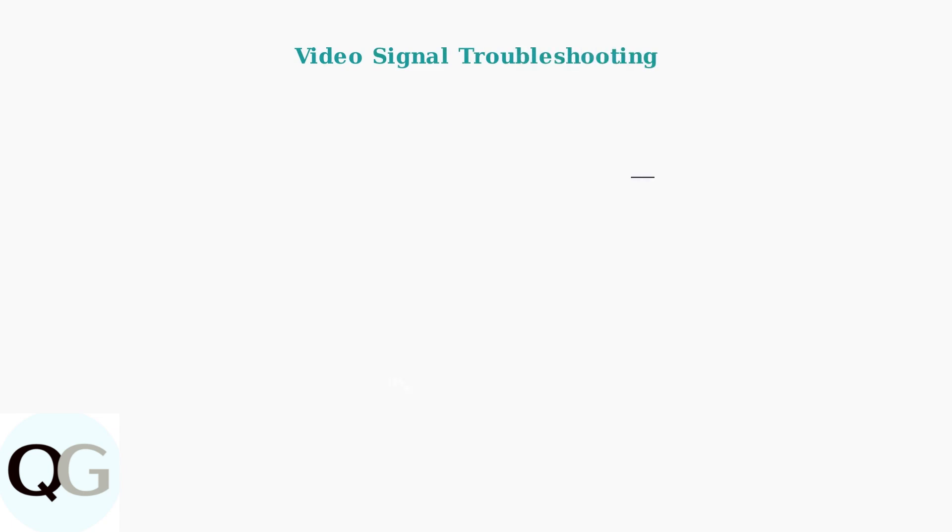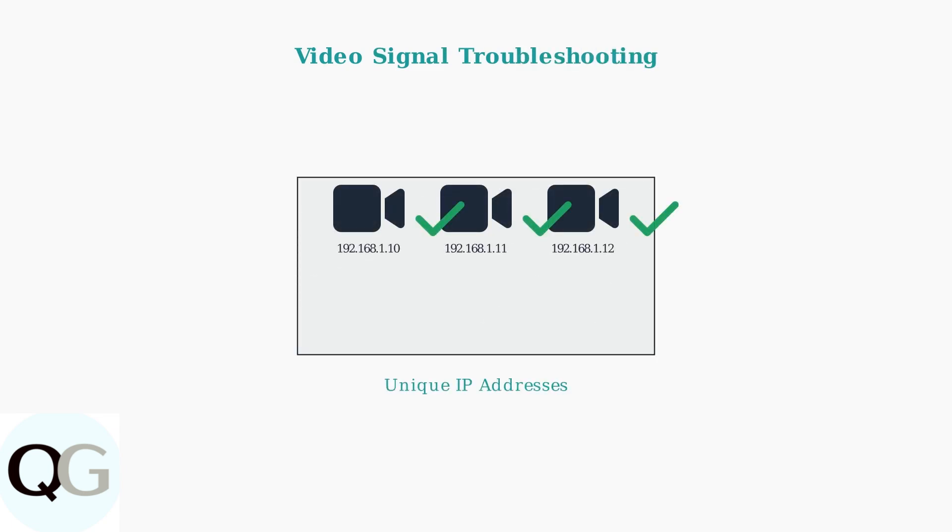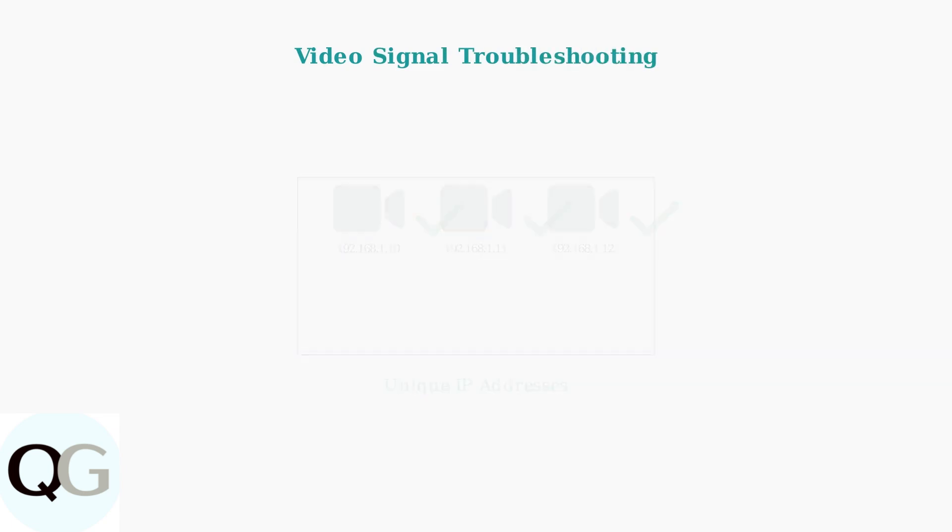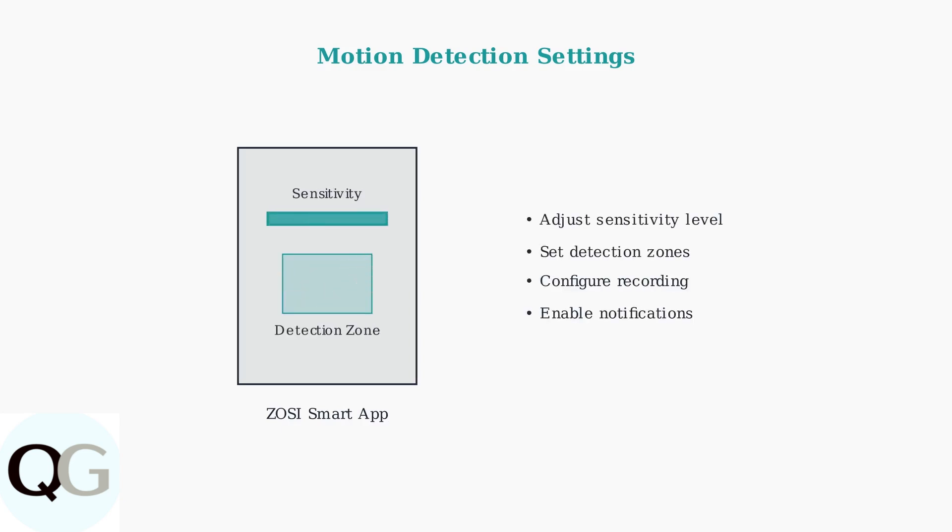For video loss problems, check for IP address conflicts. Each device on your network must have a unique IP address to function properly. For motion detection problems, use the ZOSI Smart App to adjust your motion detection settings. Proper configuration ensures your camera captures important events while avoiding false alarms.